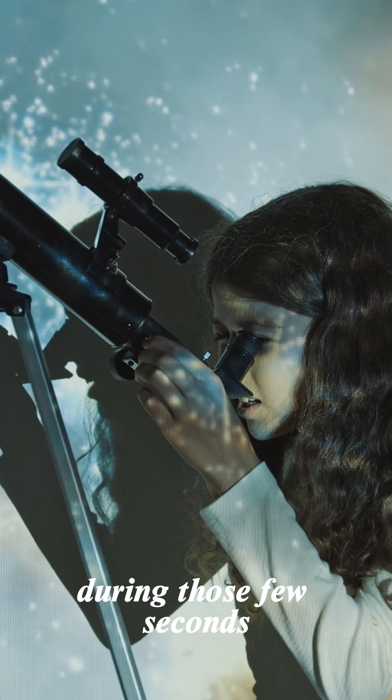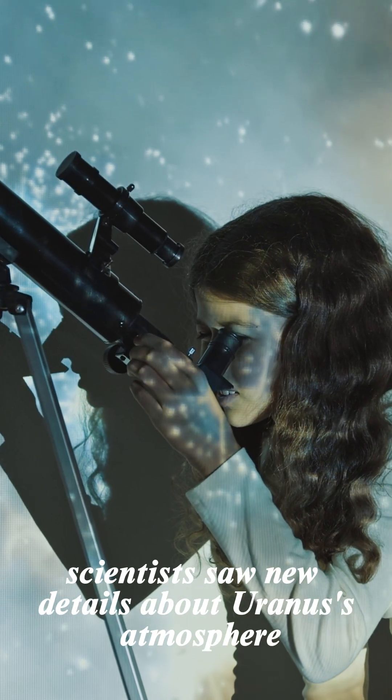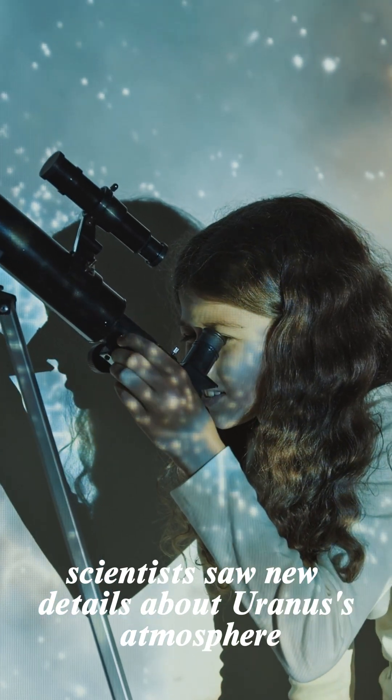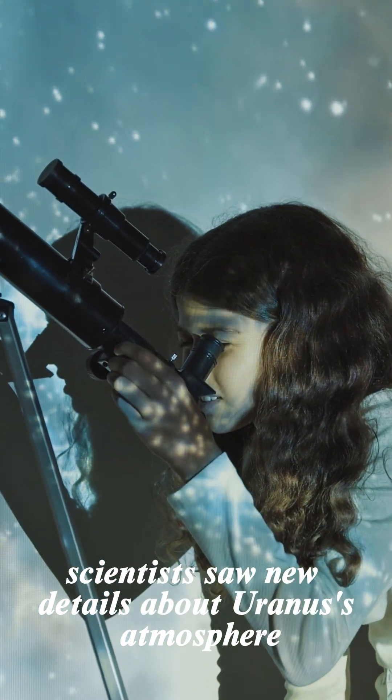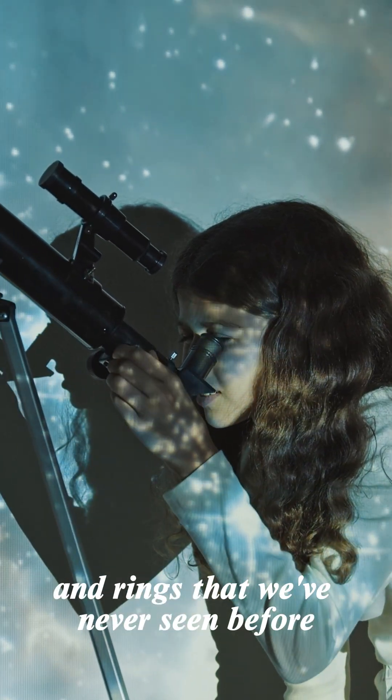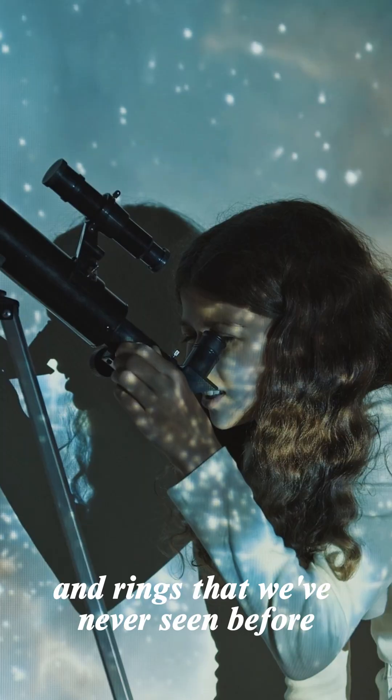During those few seconds, scientists saw new details about Uranus's atmosphere and rings that we've never seen before.